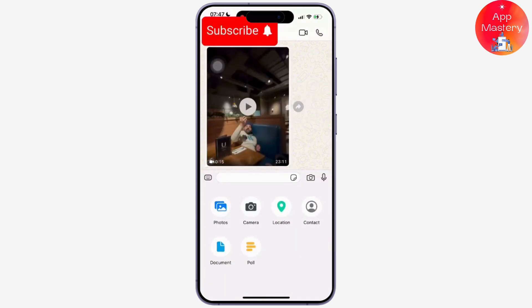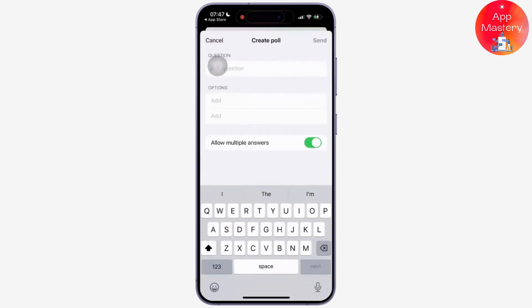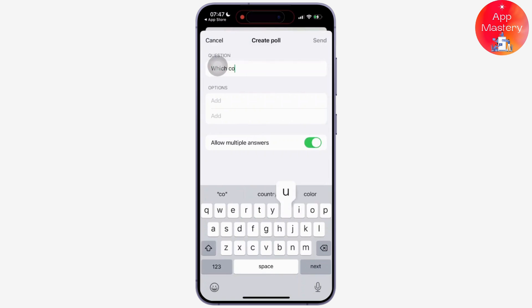After you select the poll, all you have to do is enter your poll question in the provided text field. You can add up to 12 response options.